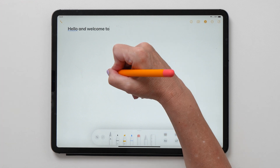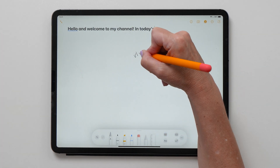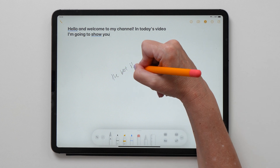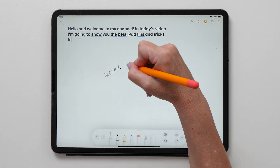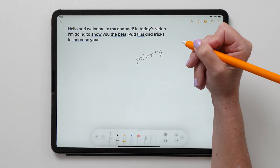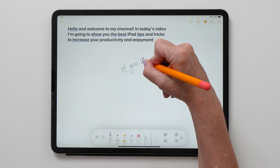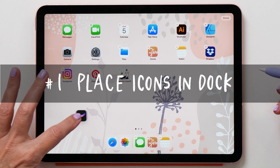Hello and welcome back to my channel. In today's video I'm going to show you the best iPad tips and tricks to increase your productivity and enjoyment of the iPad. Let's get started.